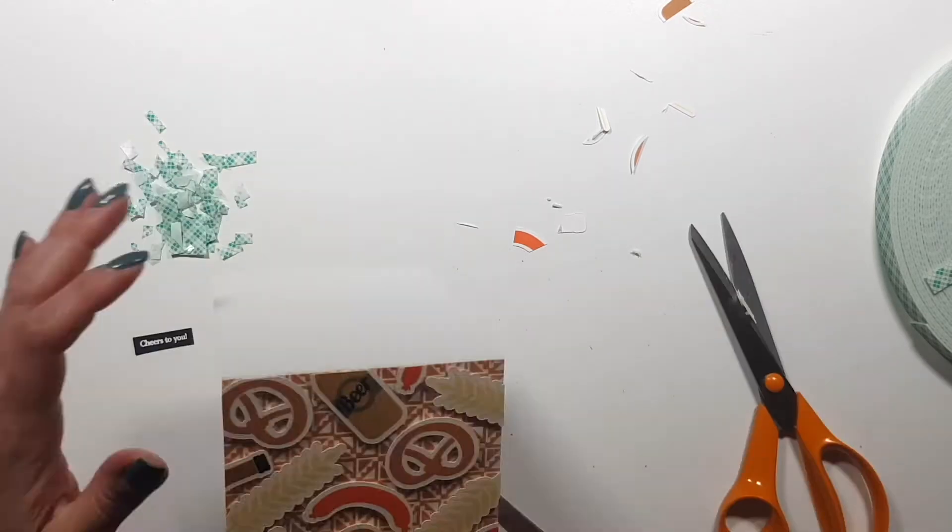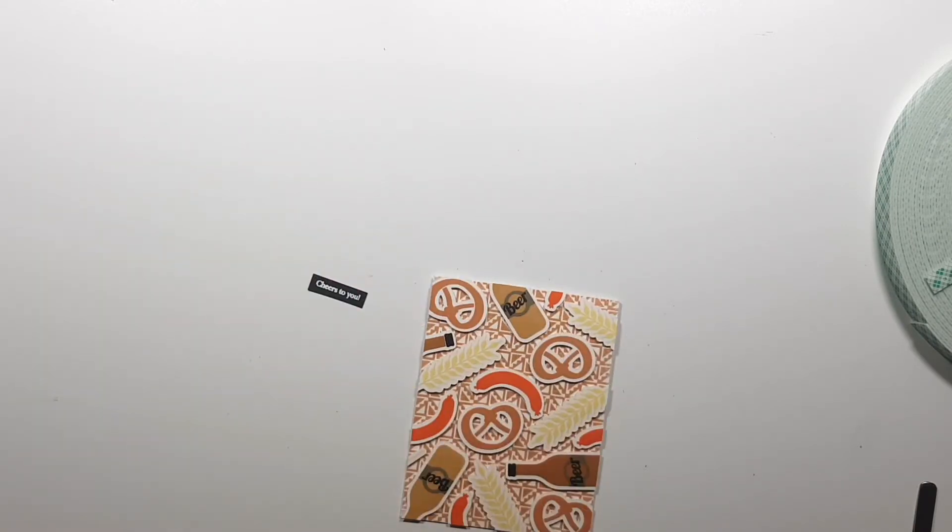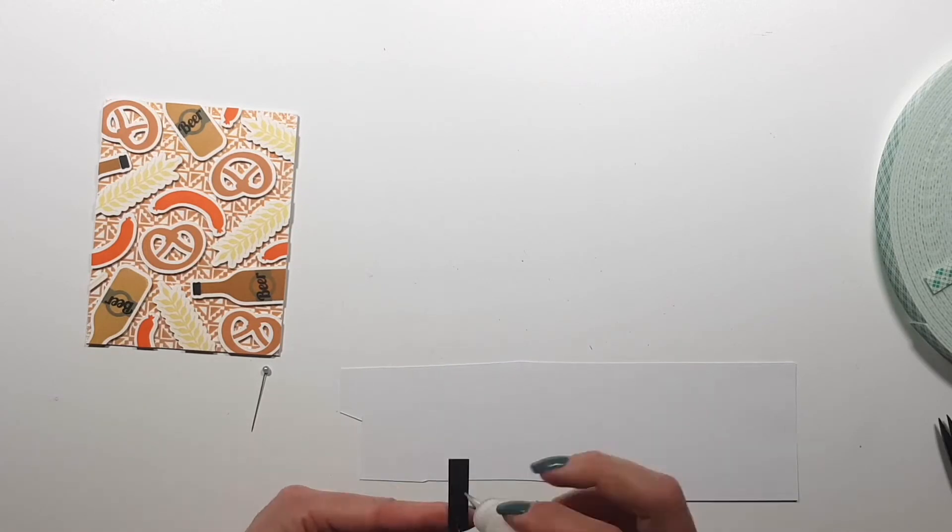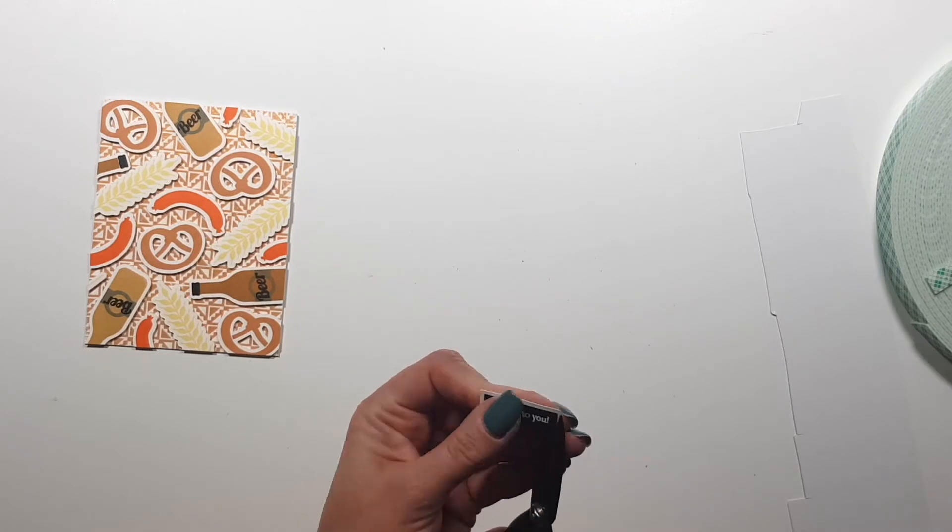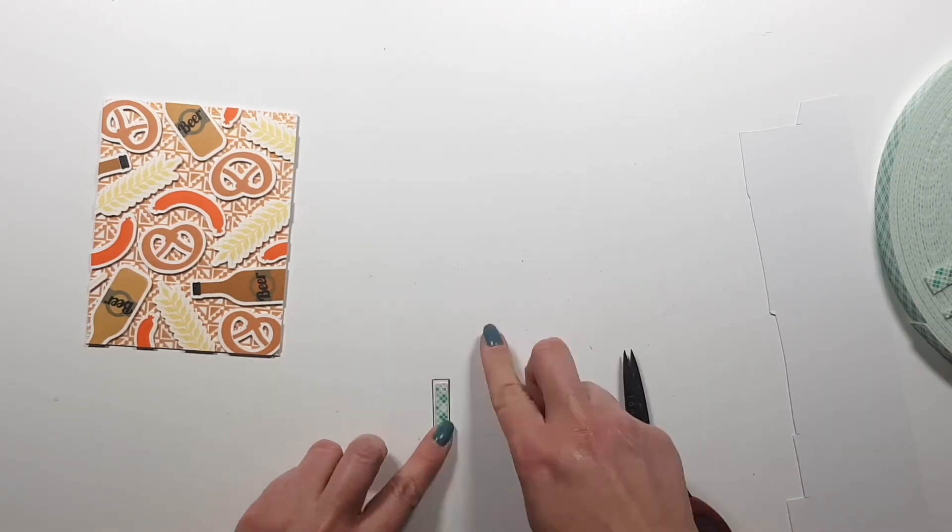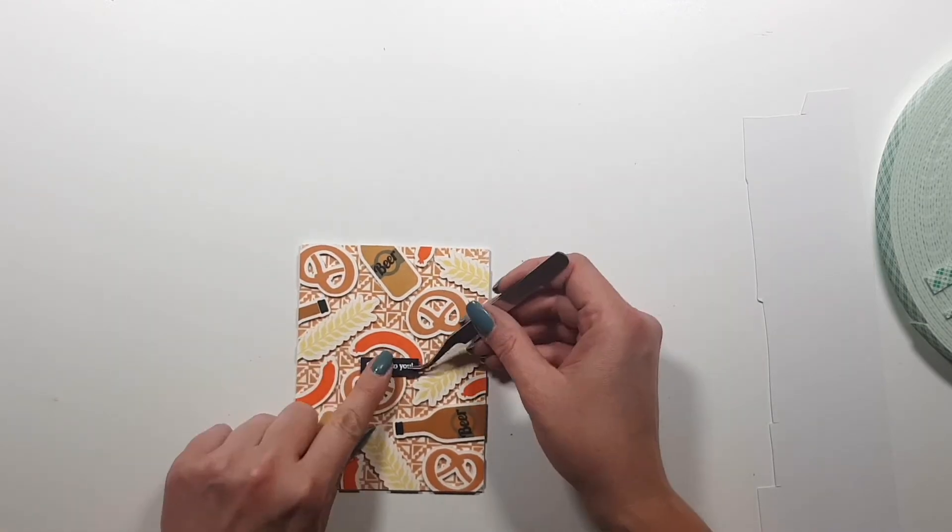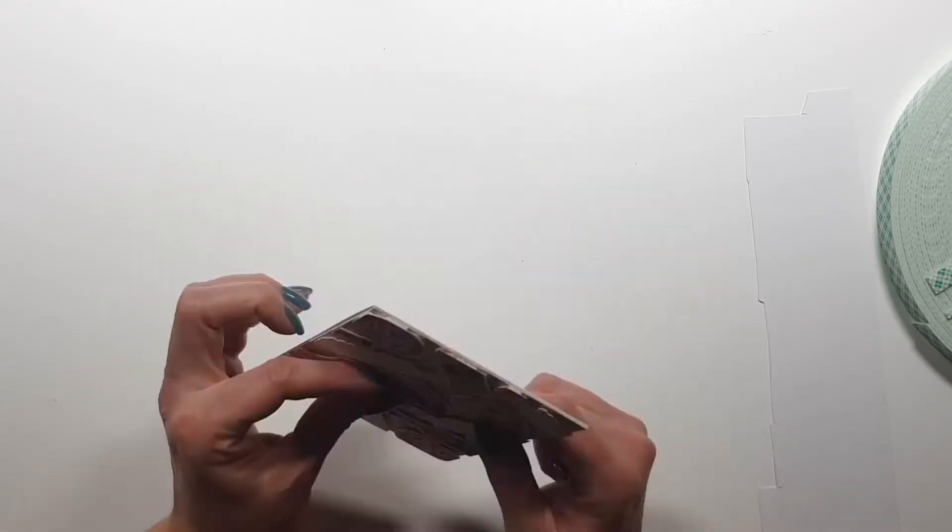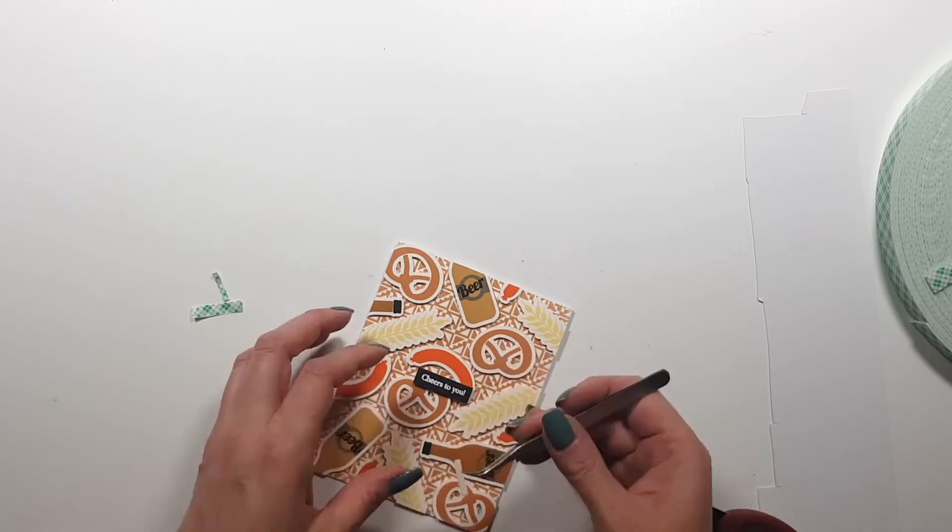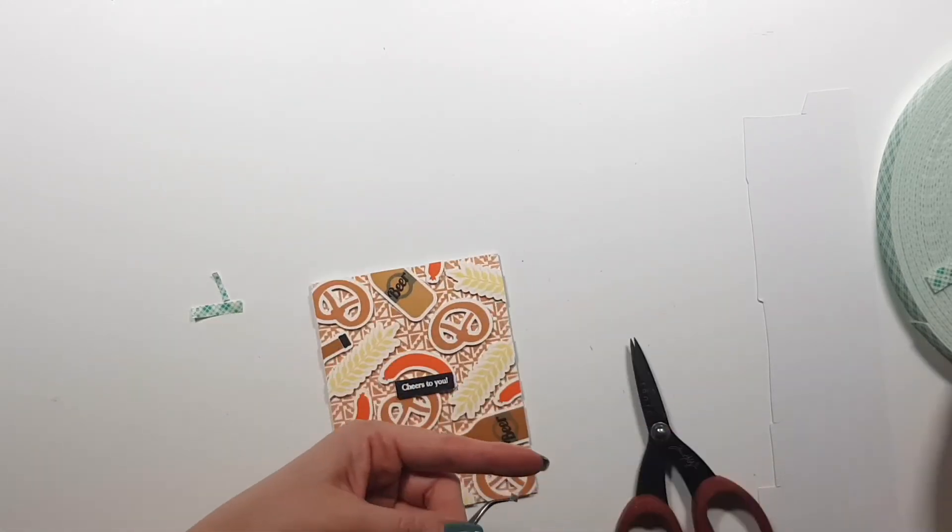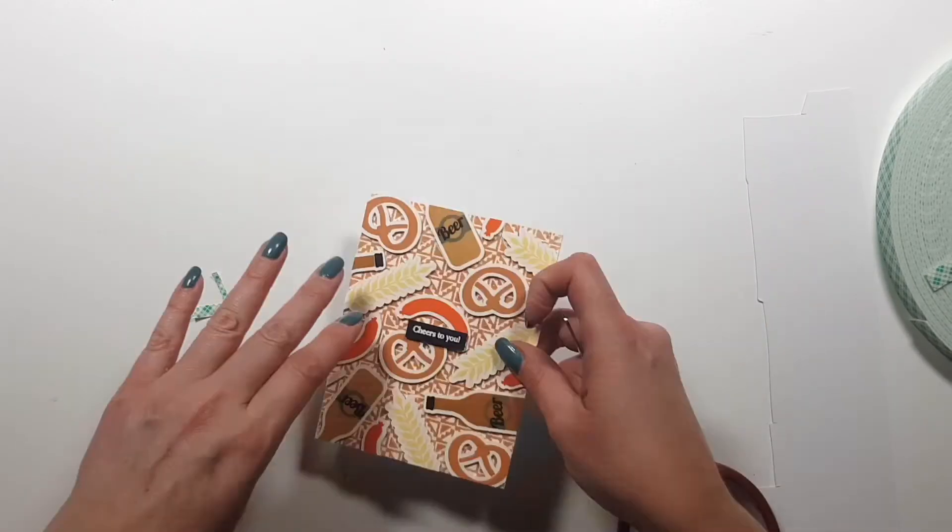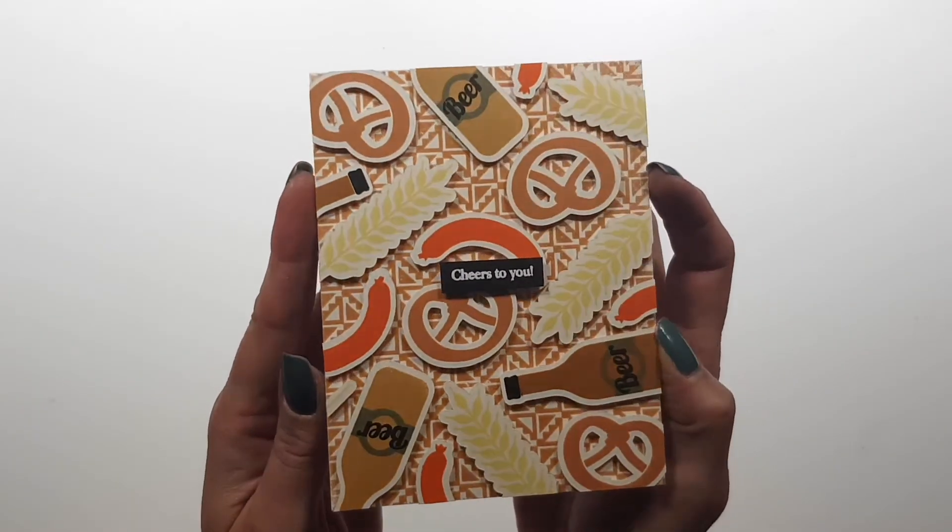Then basically this card is almost done. I'm not going to do anything else to it except adding the sentiment which I created in a previous video, so I'm not showing it here. But it's just white embossing powder on black card stock, and this sentiment I believe is from the It's Your Party set.